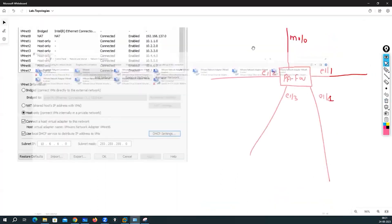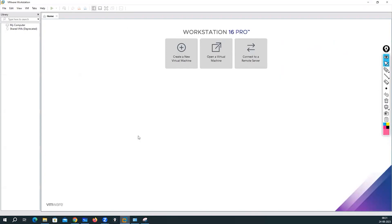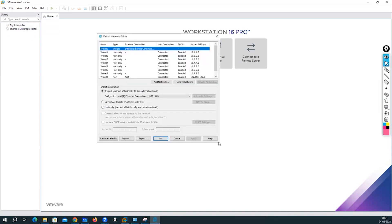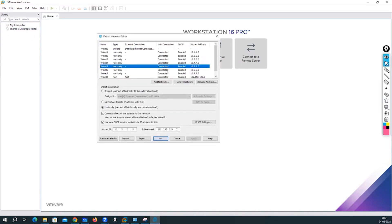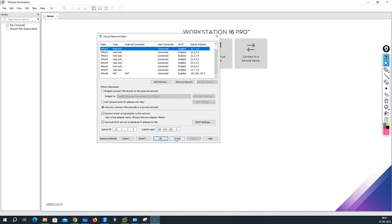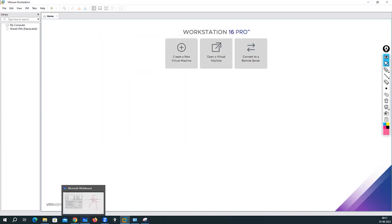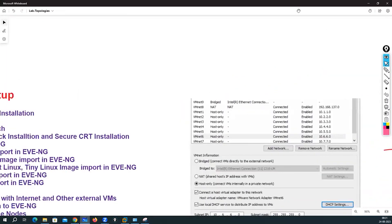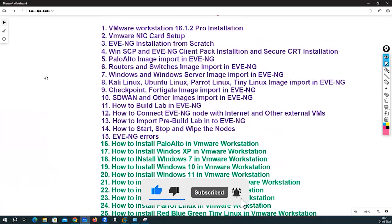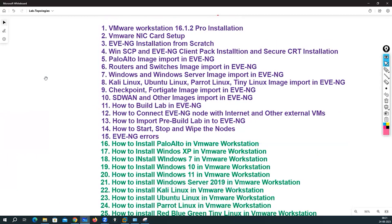That is the way we create NIC cards in your VMware Workstation. Let me show you one more time — Edit > Virtual Network Editor — and from here you can see all the NIC cards we have created. If you want to modify anything, you can do that as well. With this, we have completed the second lecture — VMware NIC card setup. Thank you everyone, please subscribe to my YouTube channel for more videos. Take care, bye.